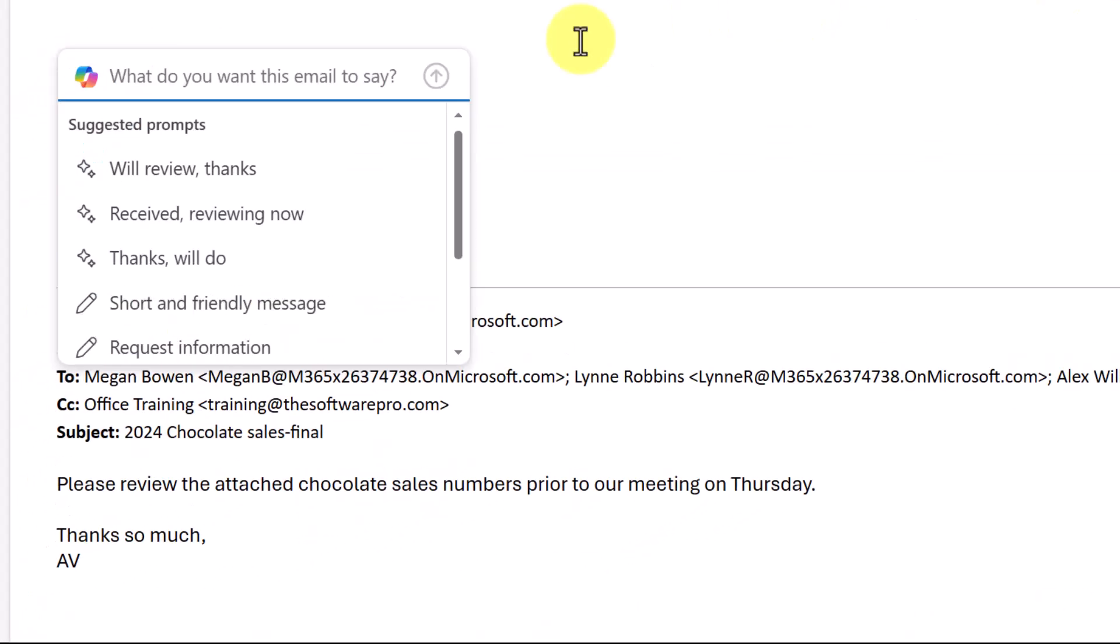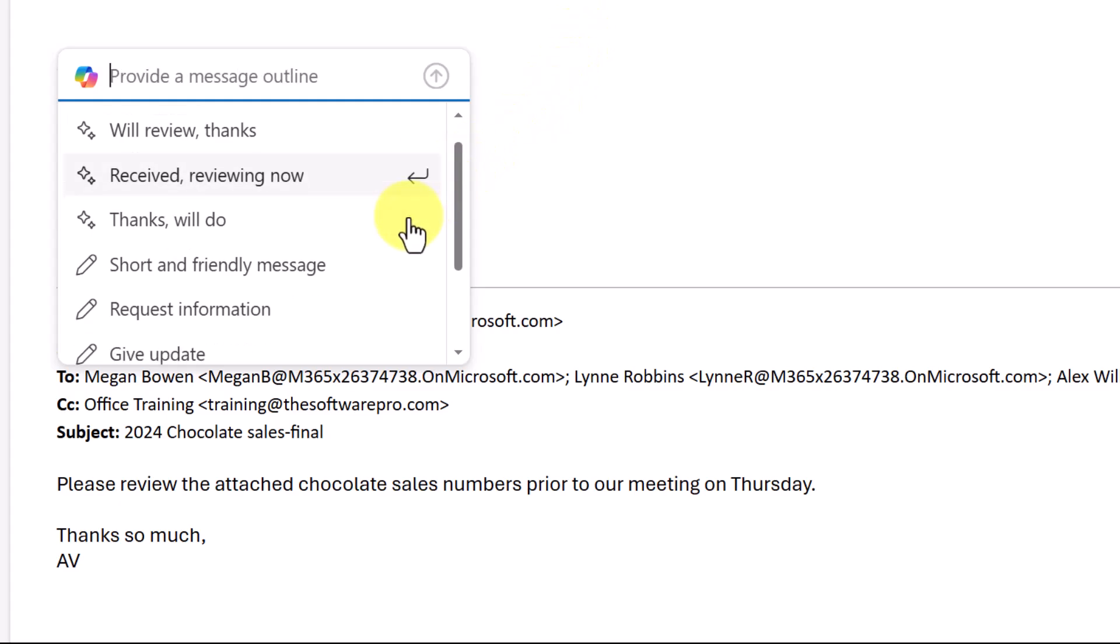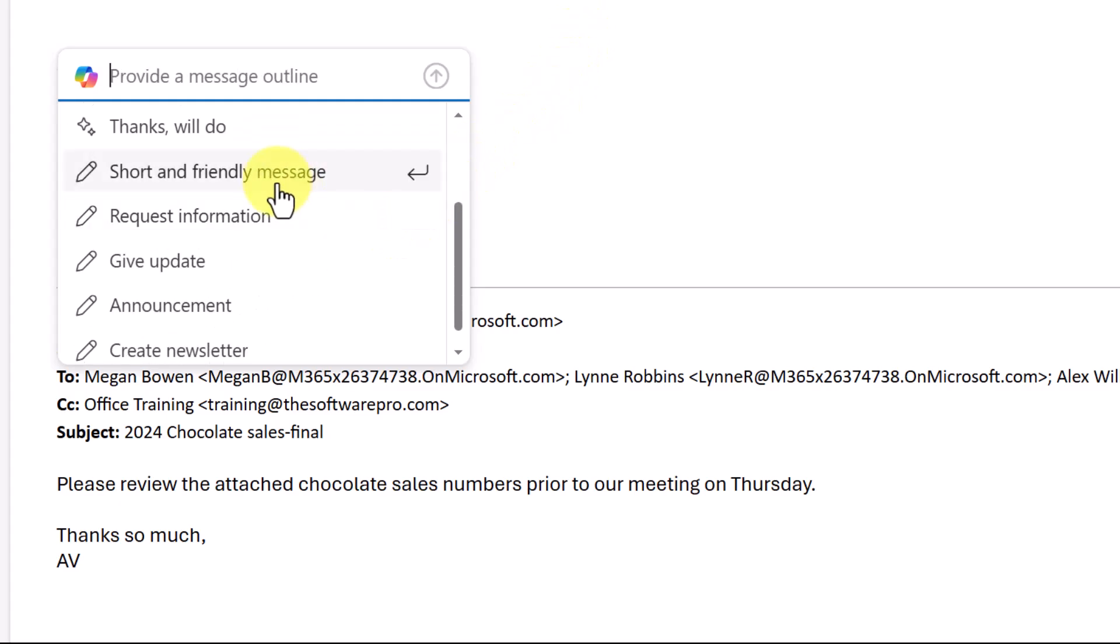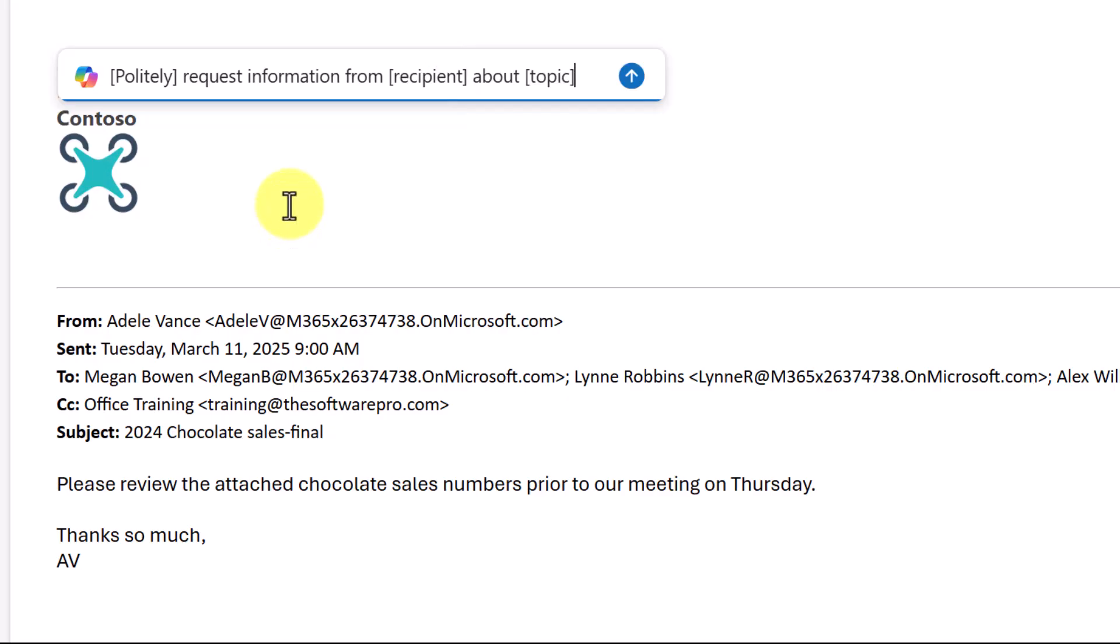Let's look at the draft option here. One of the things that can be really helpful here is that you could give it a quick response. Now, for most of you, you could type this just as quickly. I might want a short and friendly message. Perhaps I want to request information. Let's say that that was one of my options. You can see how the prompt is structured here where you can fill in those components. What's the tone? Who are you asking? What's the topic? So that's to give you a start for drafting this.